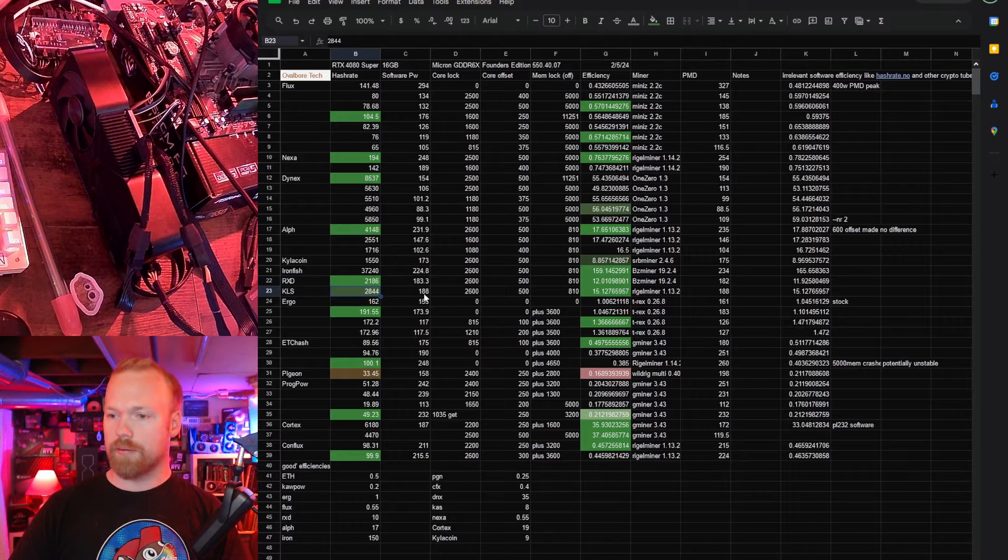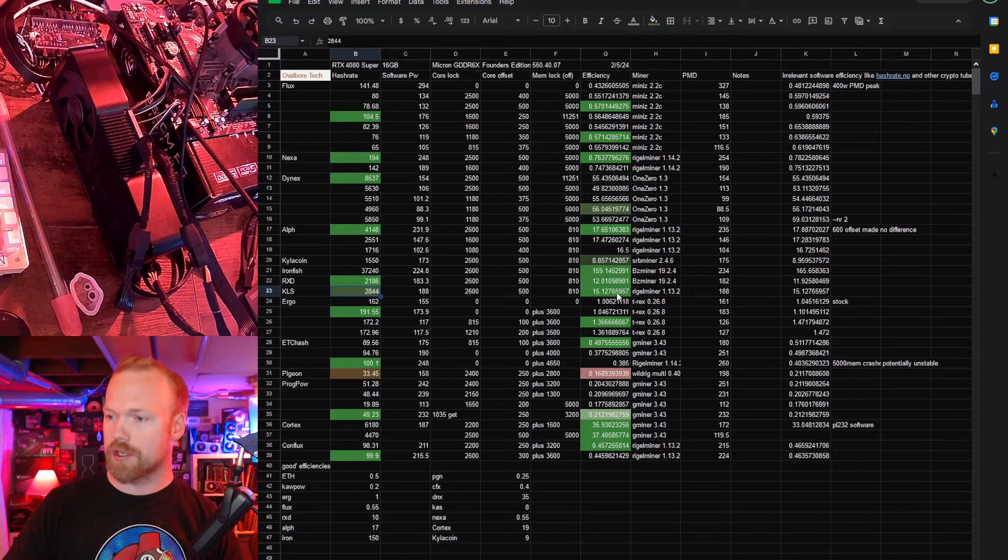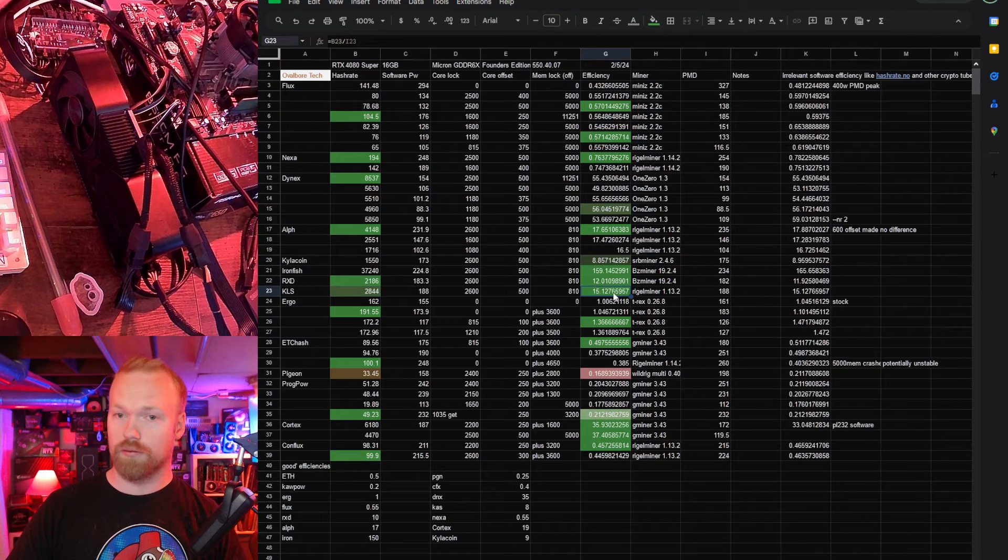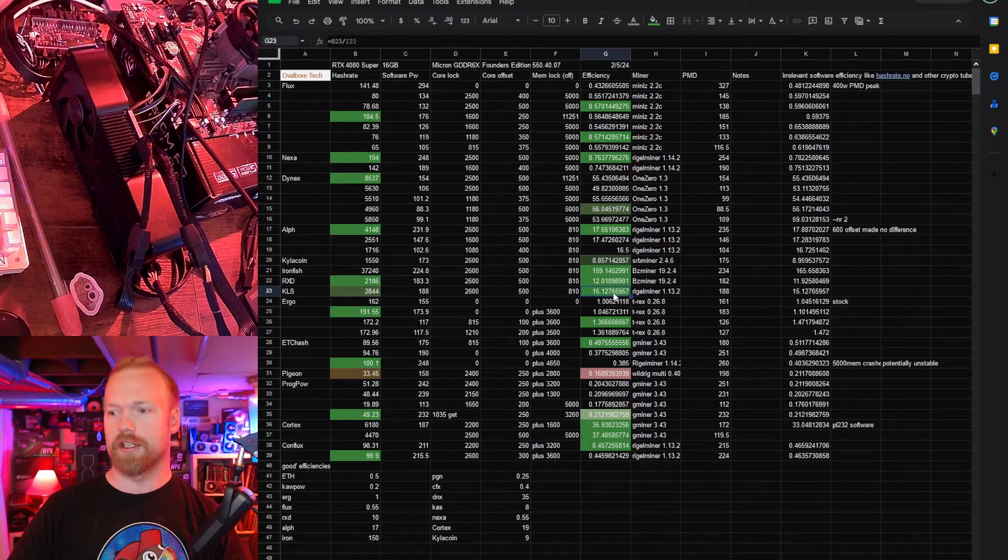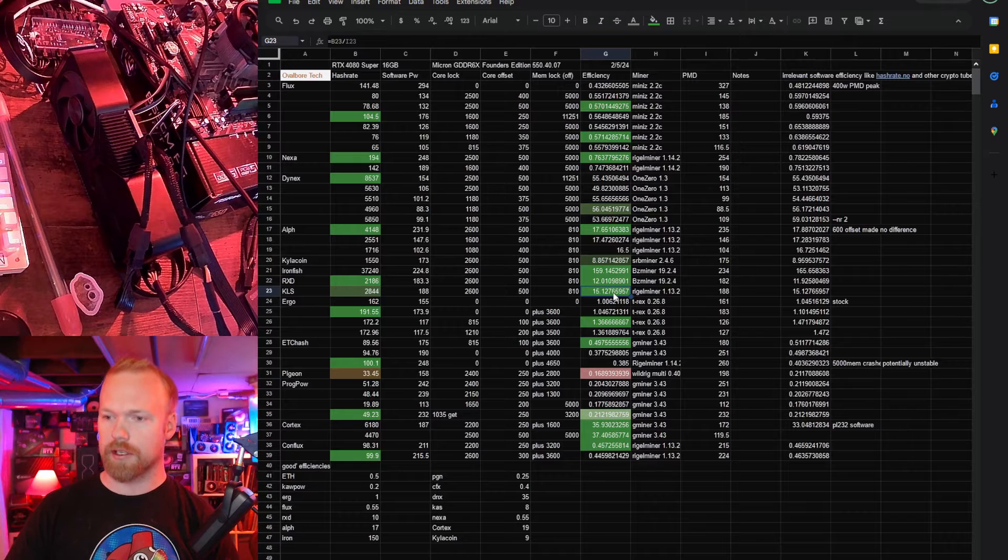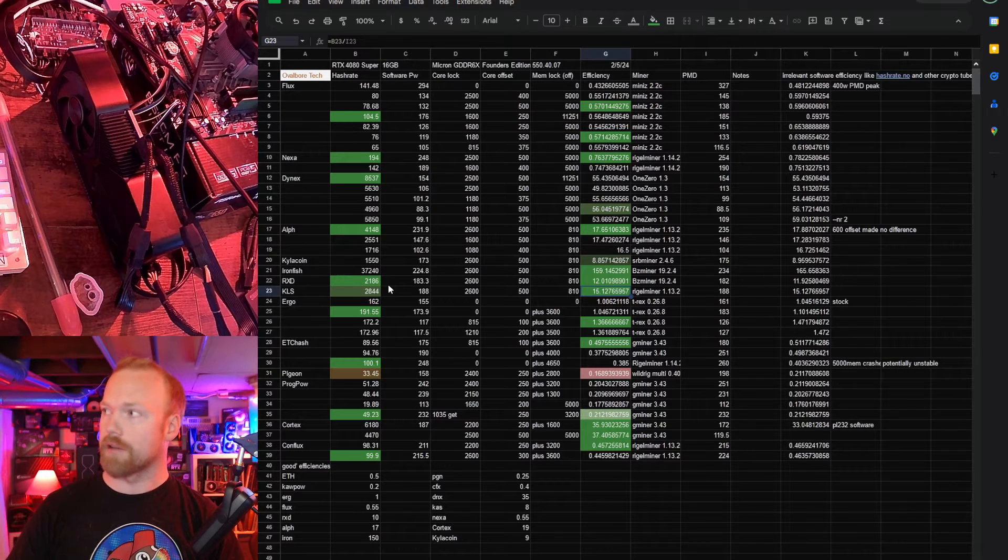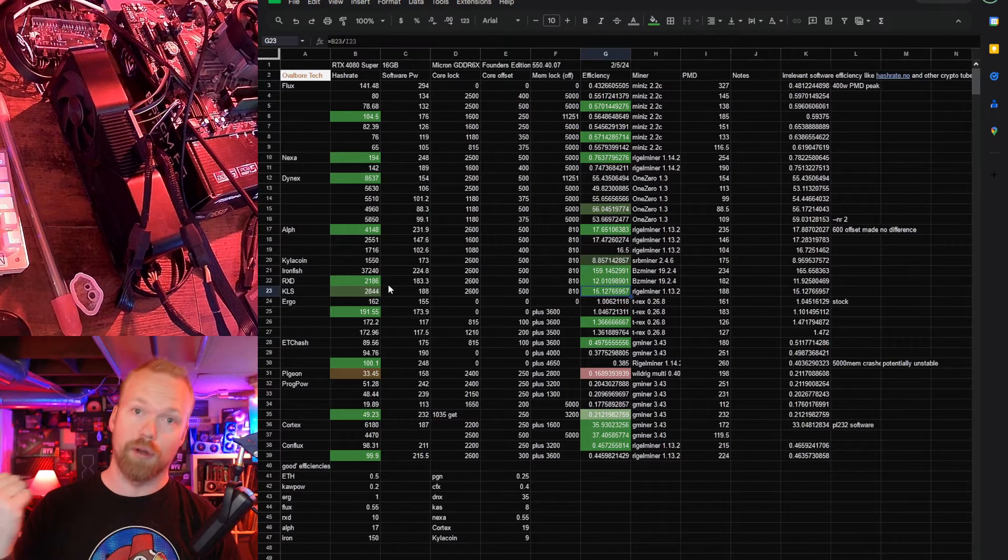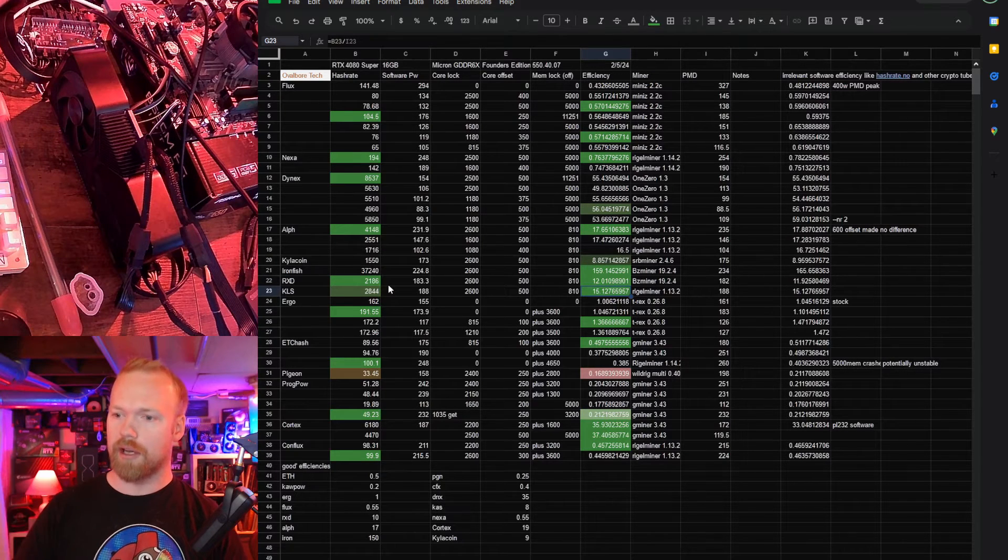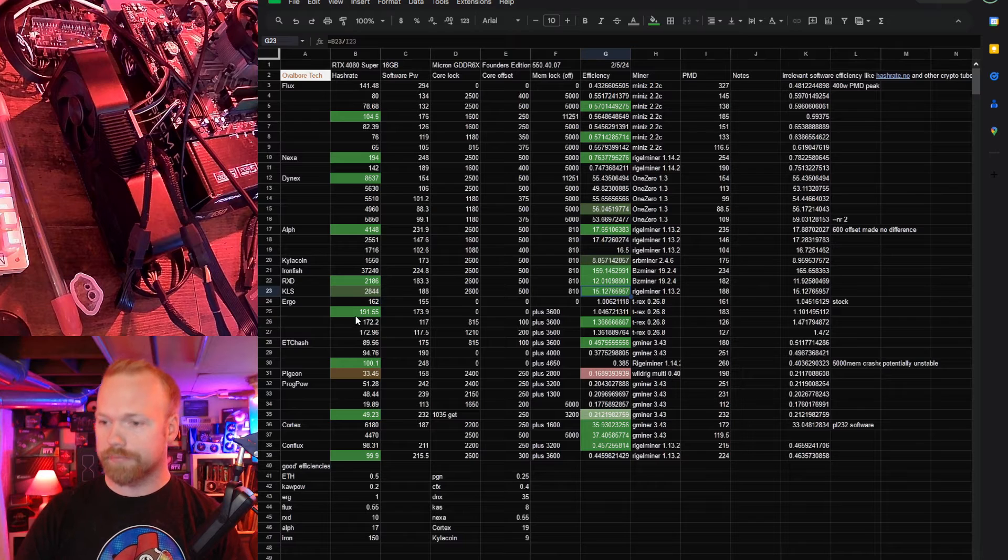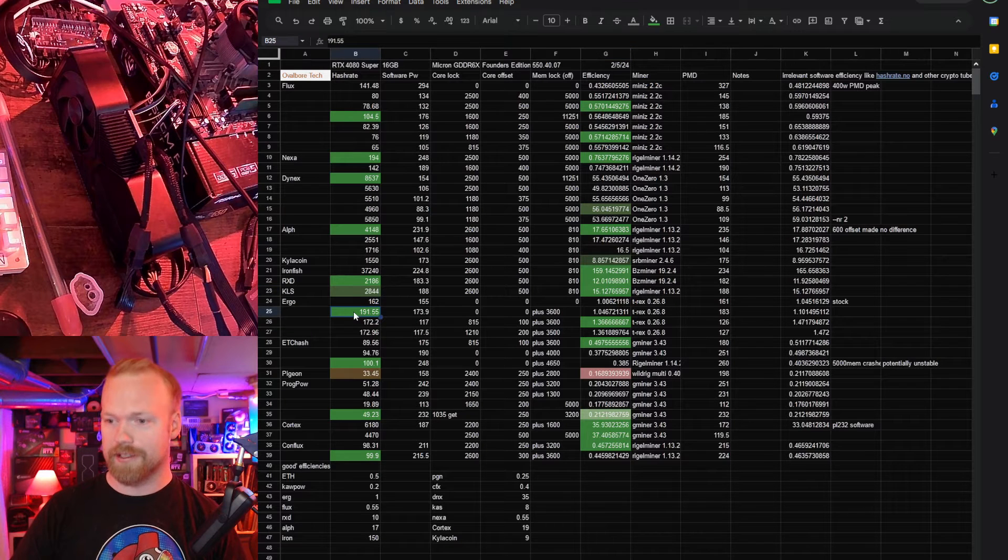Carlson again hash rate packs a serious punch. Efficiency is ruthlessly good. It's almost double what I would consider the threshold for good efficiency so this card I think actually will be going on unminable to KLS at least for a while for me.